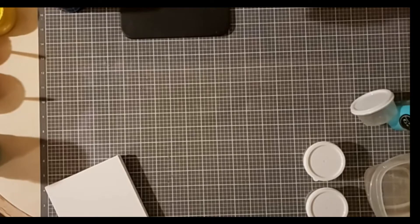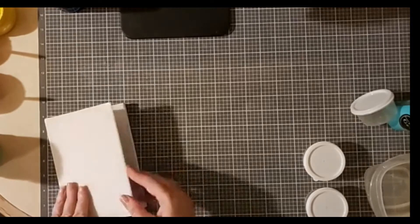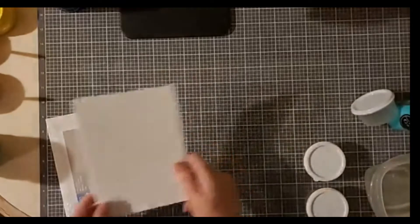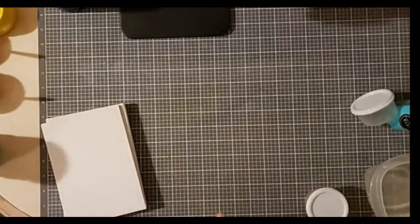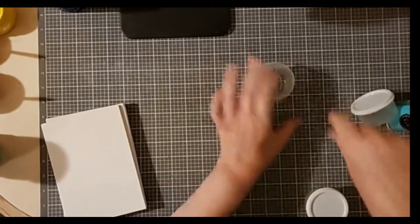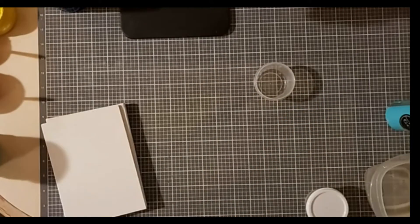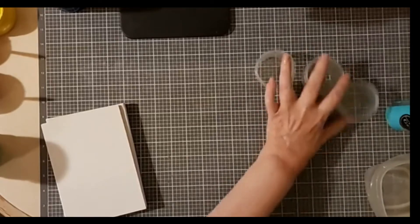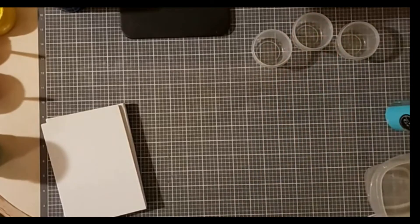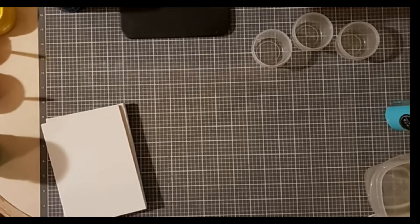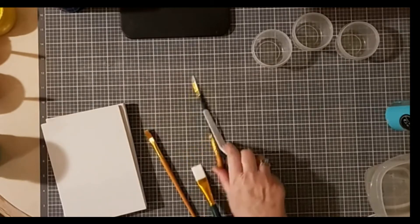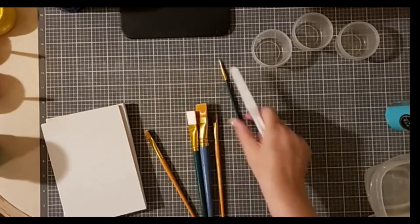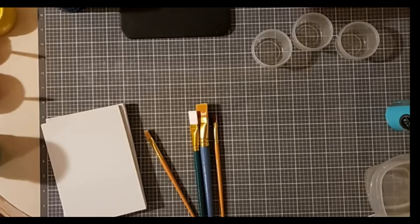I have a few things out here. I have some little canvas panels, five by seven, and a couple of containers to put my chalk paste in, a couple brushes from my stash. I obviously don't need all of these.